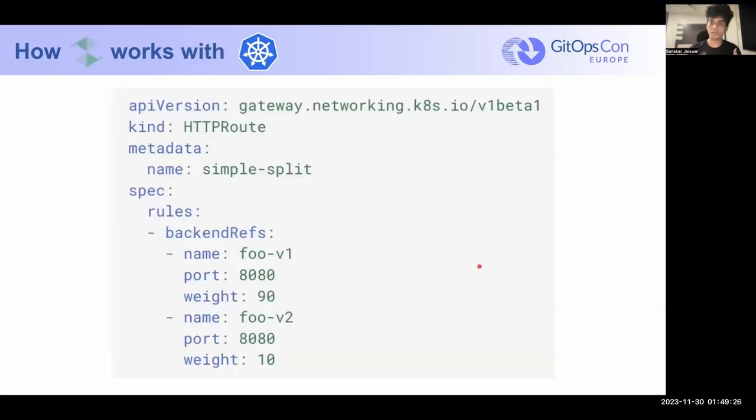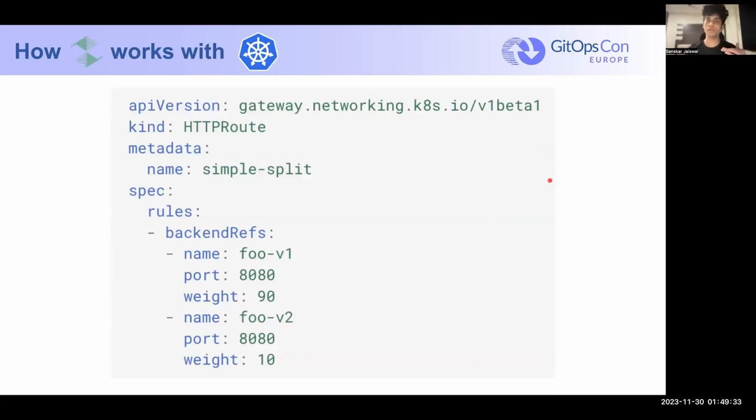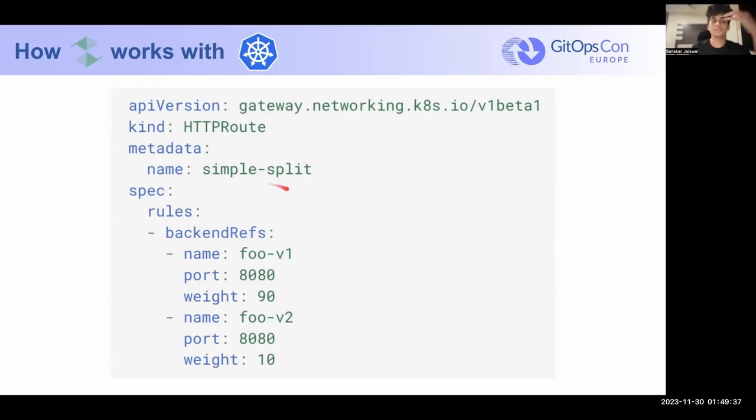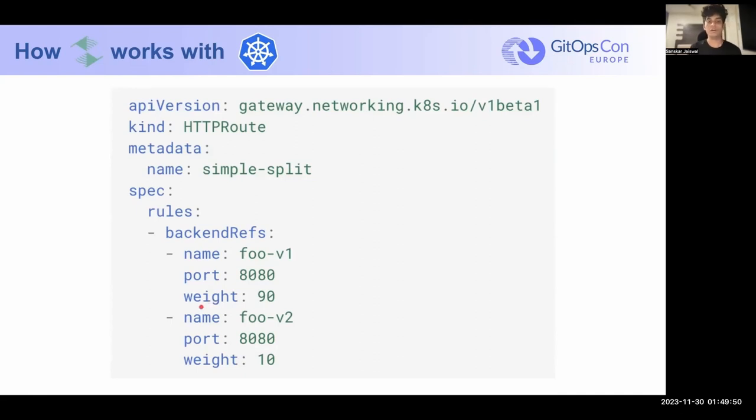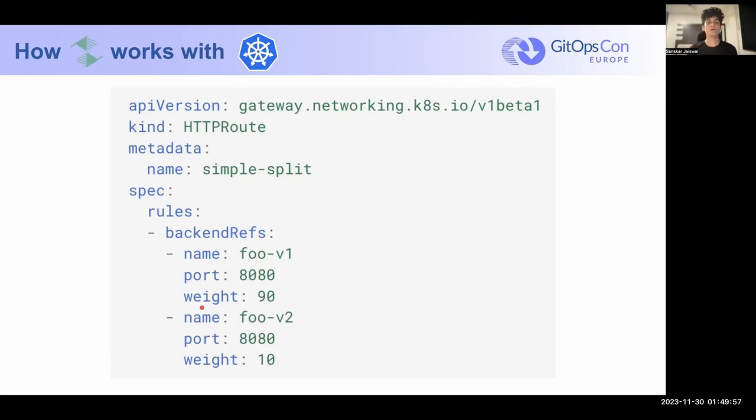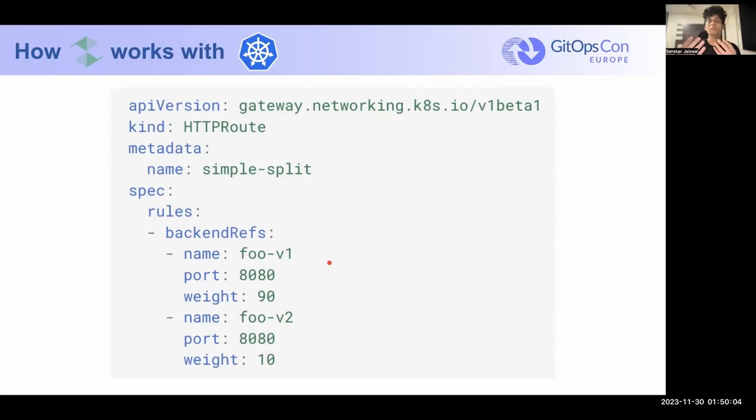So now that we have a fair idea of what Gateway API is, let's take a look on how they both work together. So I have a very simple YAML file here. It says kind of simple split. What it has is basically two backends for V1 and for V2. And the most important thing that Flagger is concerned, like Flagger is only concerned with this weight field, honestly, because this is the field that configures what amount of service gets what amount of traffic. So Flagger just continuously updates these weight fields, right? And based on these weight fields, you can get traffic to split between your new version and your old version as well.